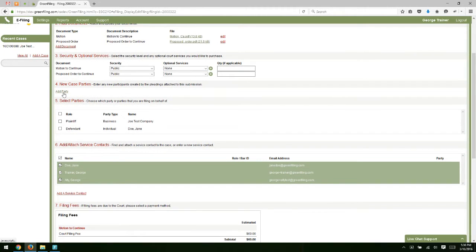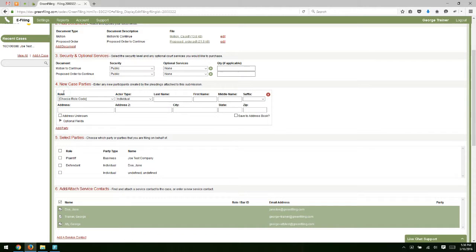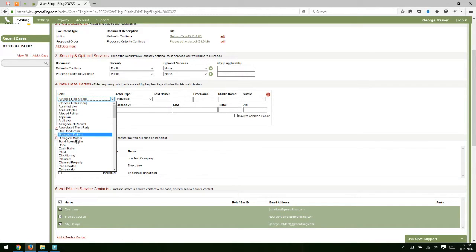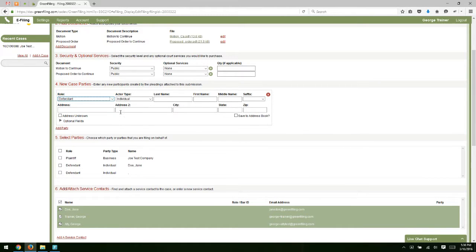You have an opportunity here to add parties. If you are filing something, maybe an amended complaint or a cross claim or counter claim or something like that, where you're actually going to be adding parties to the case, you can do that here in step four. Just click the add party link. Then you have the opportunity to select a role. For example, if I were going to add a defendant, just like in a new case filing, we can fill that person's information out and submit it along with our filing.